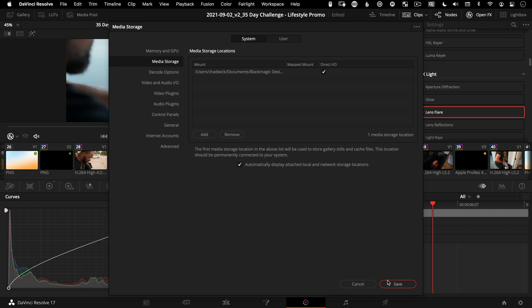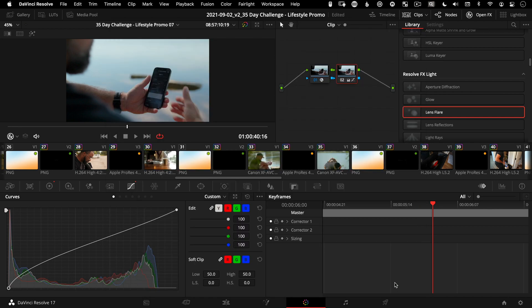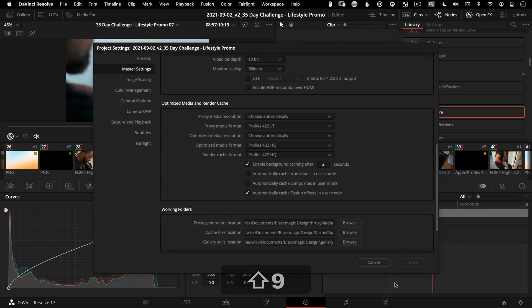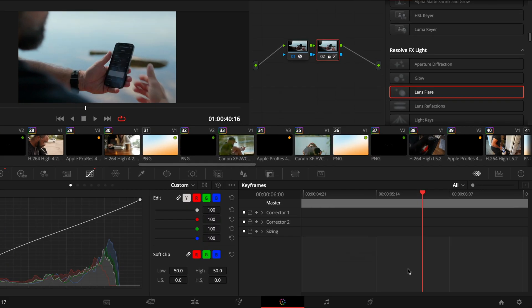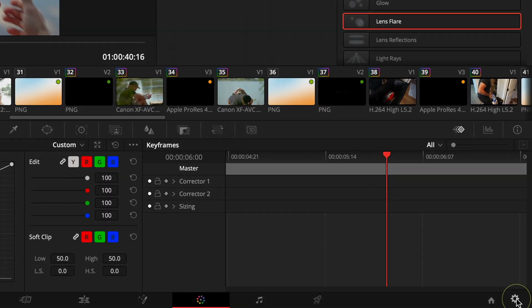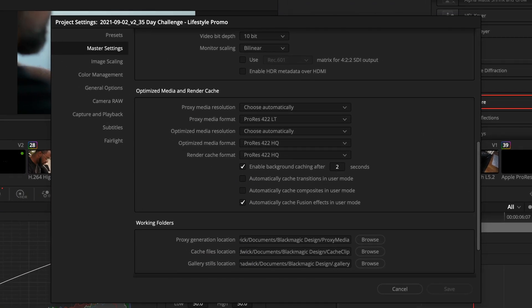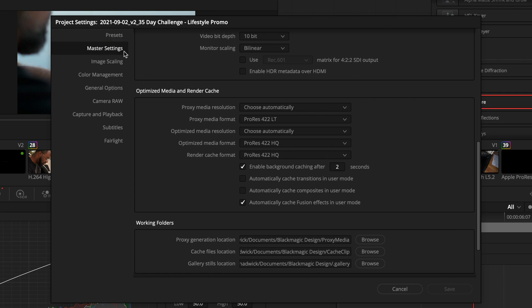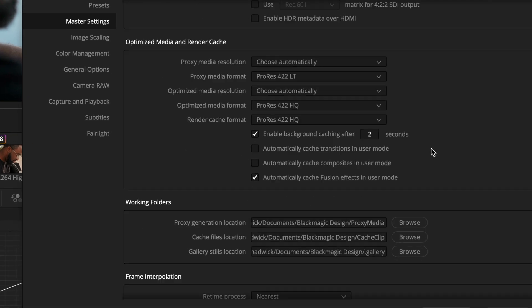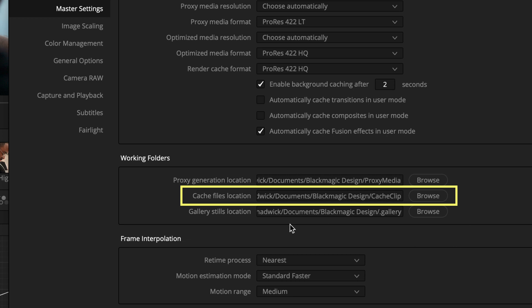The next option to change the media storage location is to open your Project Settings — Shift+9 is a great shortcut, or use the cog icon in the lower right portion of the screen. Go to Master Settings and down to Working Folders, and here you can change the cache files location for just that specific project.